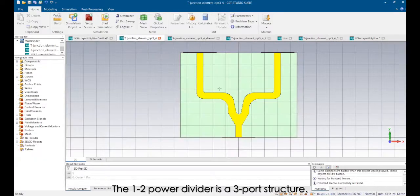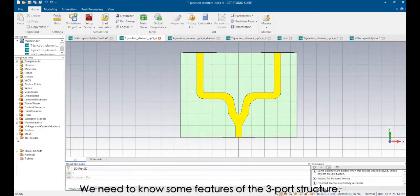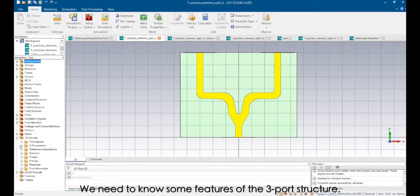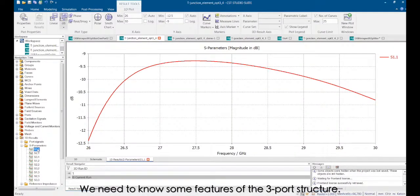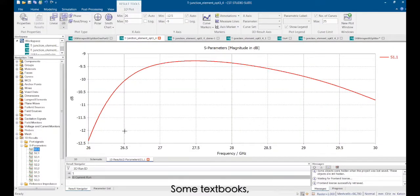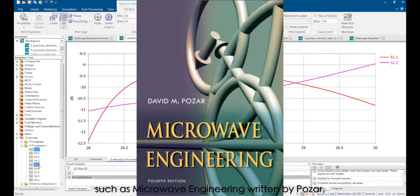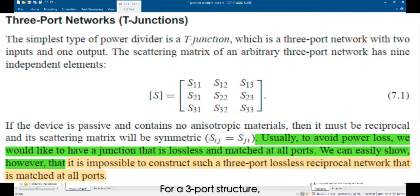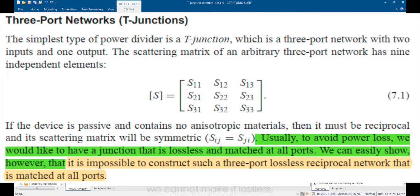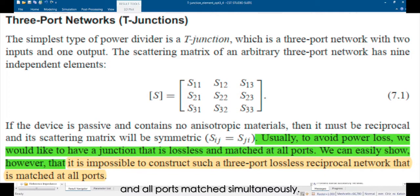The 1:2 power divider is a three-port structure. We need to know some features of the three-port structure. Some textbooks such as microwave engineering written by Pozar indicate a critical feature of the three-port structure. For a three-port structure, we cannot make it lossless and all ports matched simultaneously.